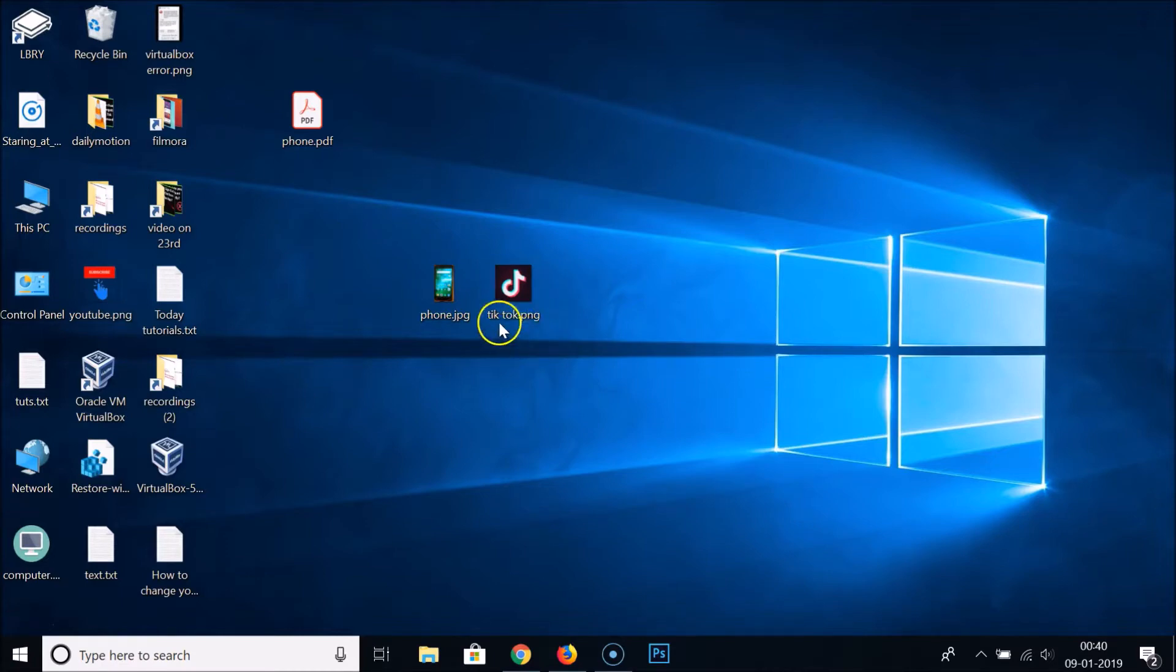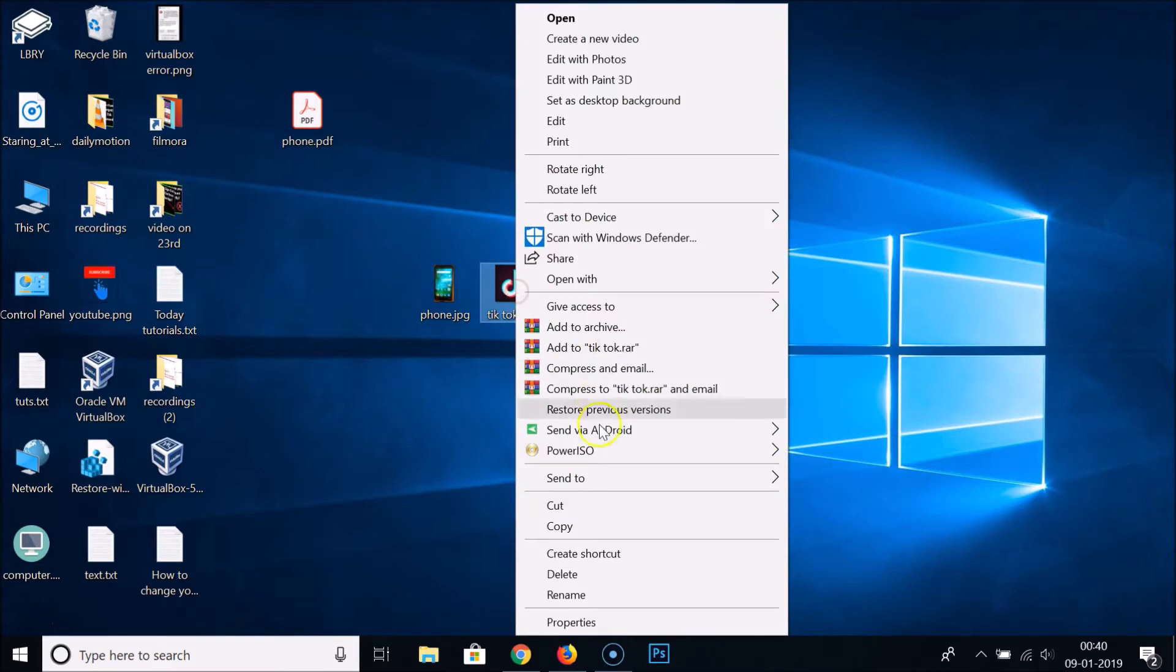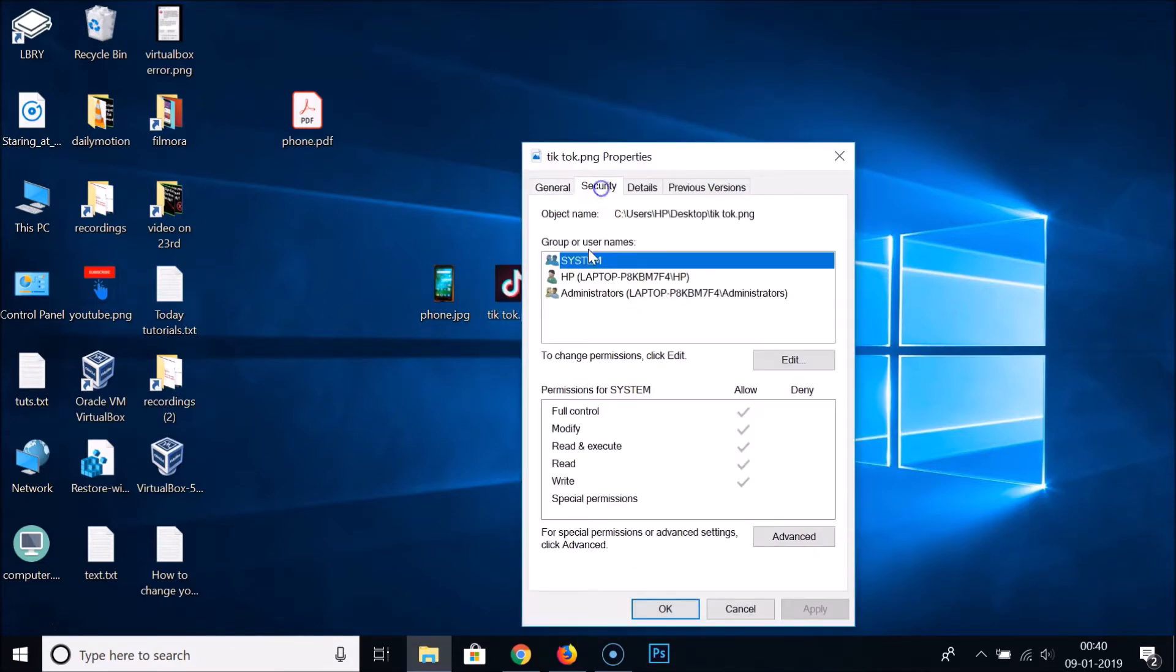TikTok dot PNG, this one is PNG file. So just right-click on that, click on Properties, go to Security, highlight the object name, copy the path.